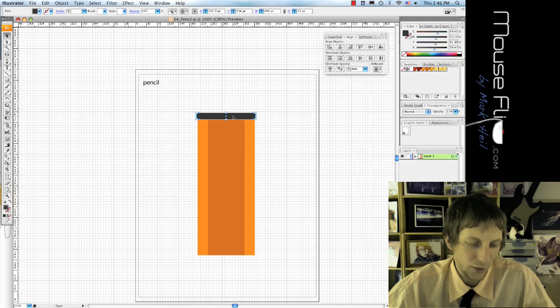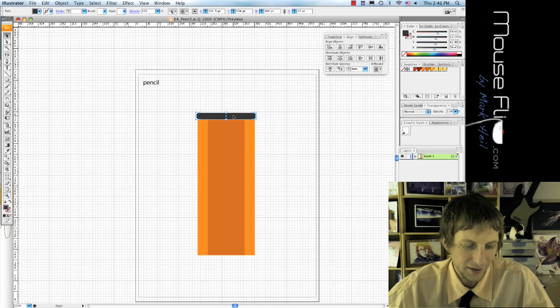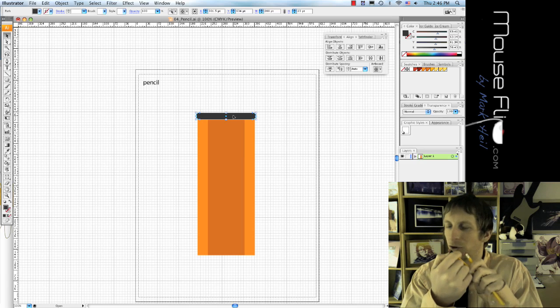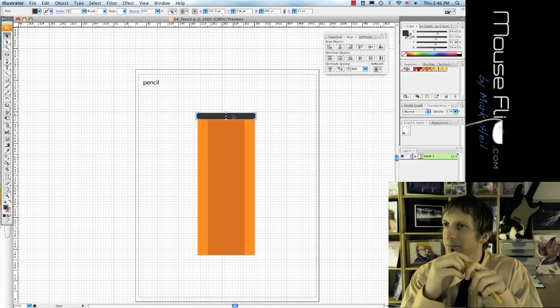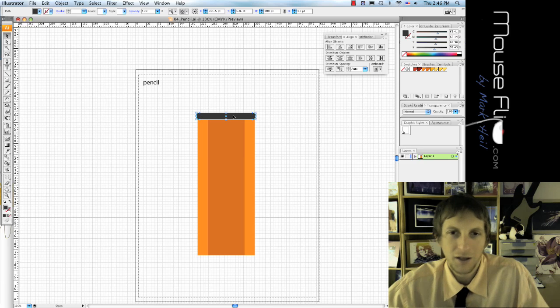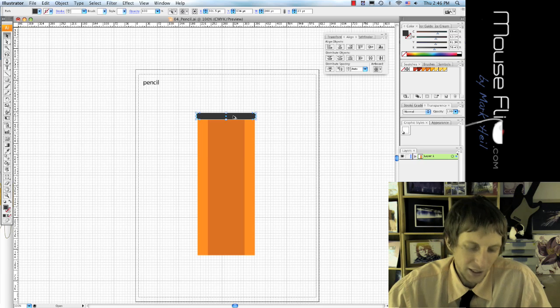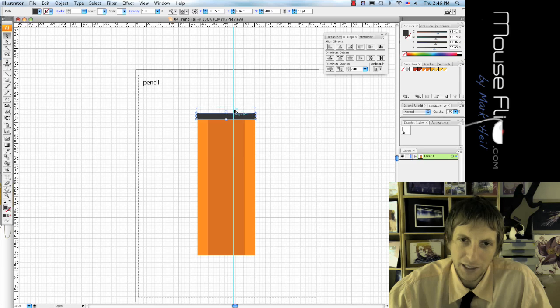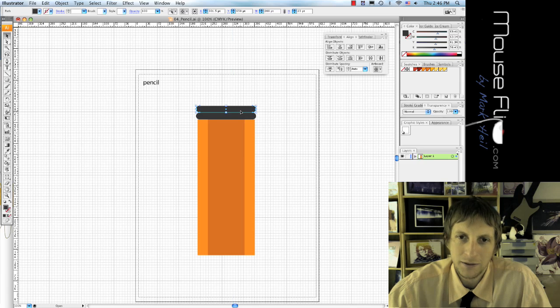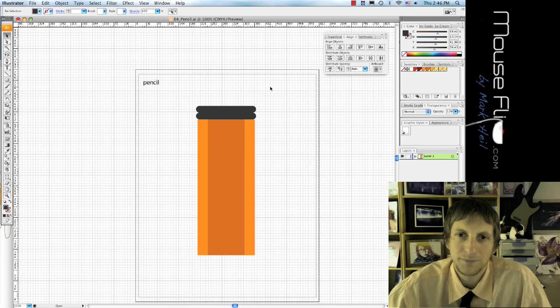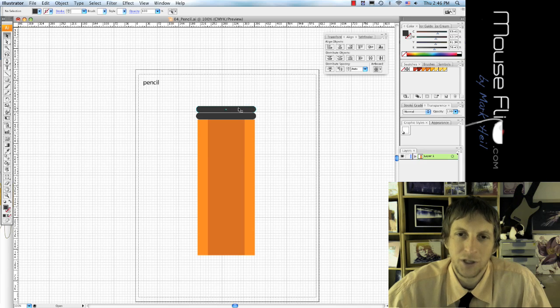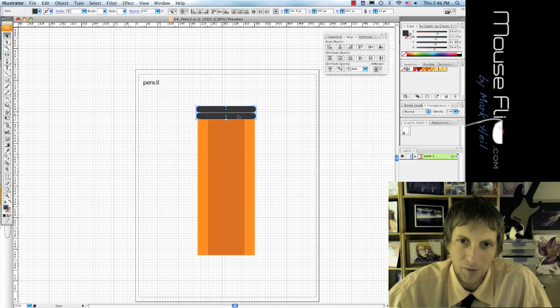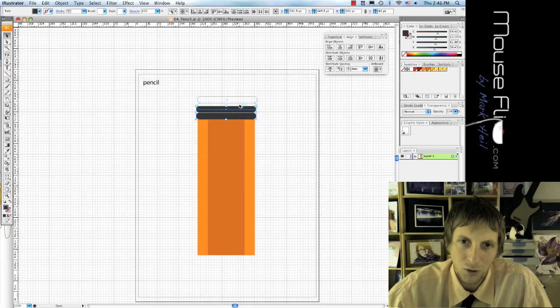Now this isn't the eraser, this is like, you know, the piece before the eraser. So hold down the option key and we're going to duplicate that and put it above it like that. There we go. And I'm going to make mine even one more.